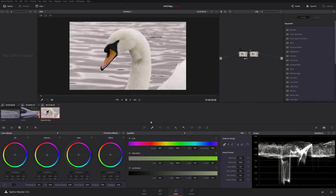All I'm going to do, as long as I have my qualifier selected here, is click on the area that I want to change and do secondary colour correction on.